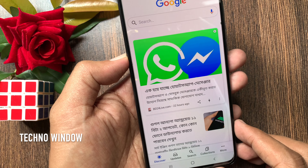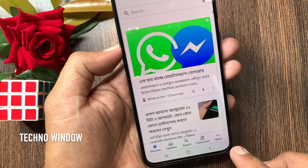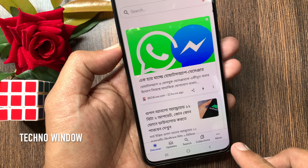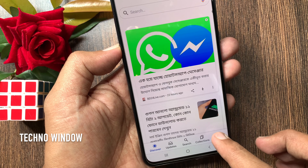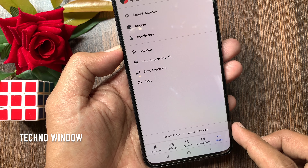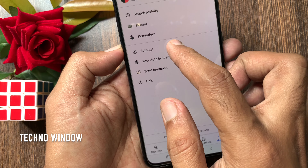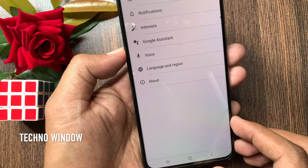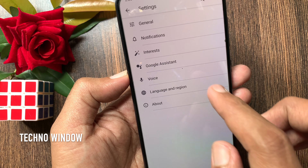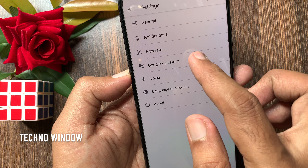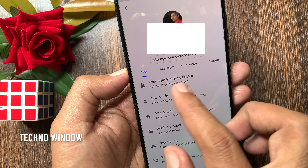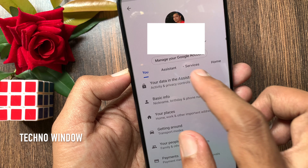Then tap the three dots More button on the bottom right. Tap Settings. Also tap Google Assistant.